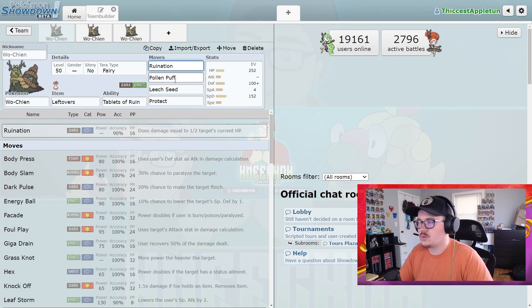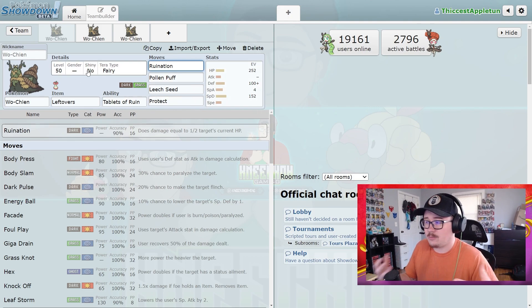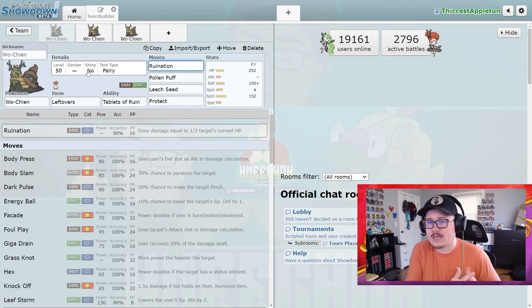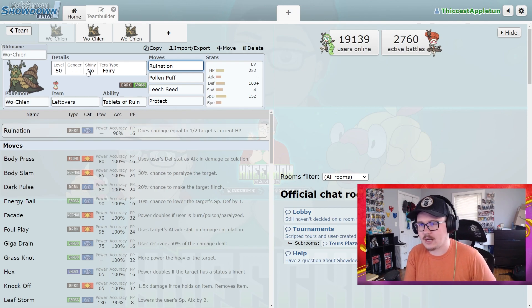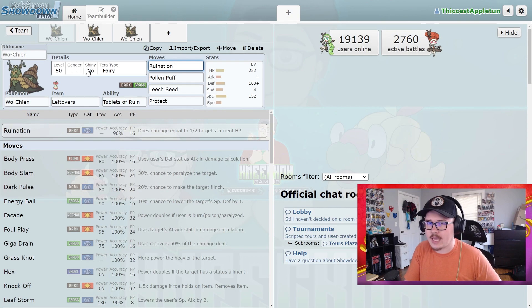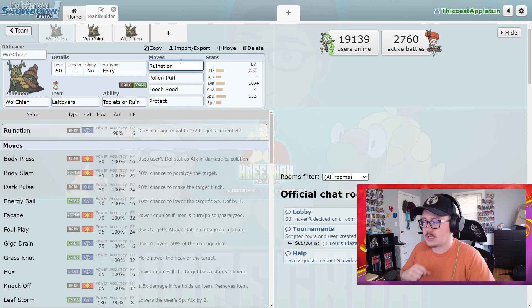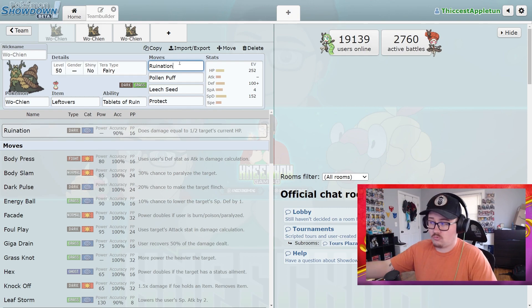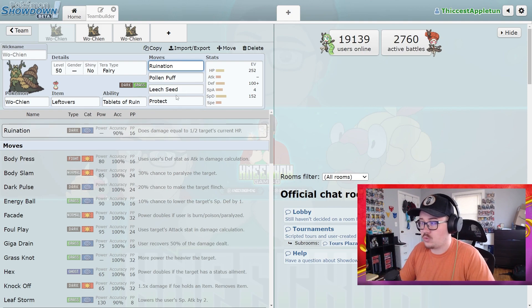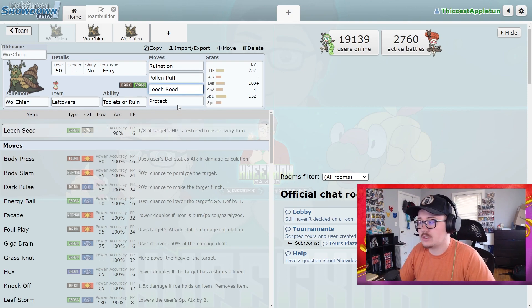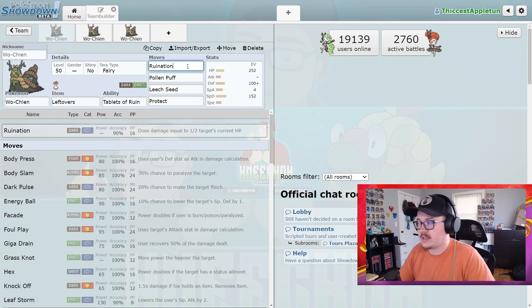Again, this is like an Amoonguss in a sense where it's just kind of like a wall that sits there and does like supporting stuff. It doesn't take KOs, so having something with the ability to just kind of knock a Pokémon to half health and then just leech it down with Leech Seed is incredibly good. A lot of chip damage coming off there, I think this Pokémon is incredibly solid.